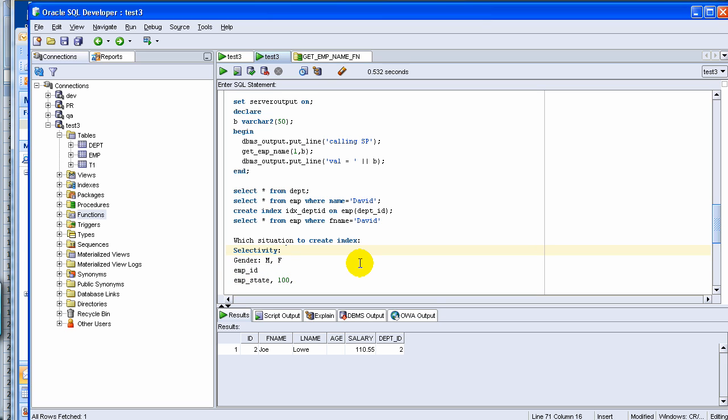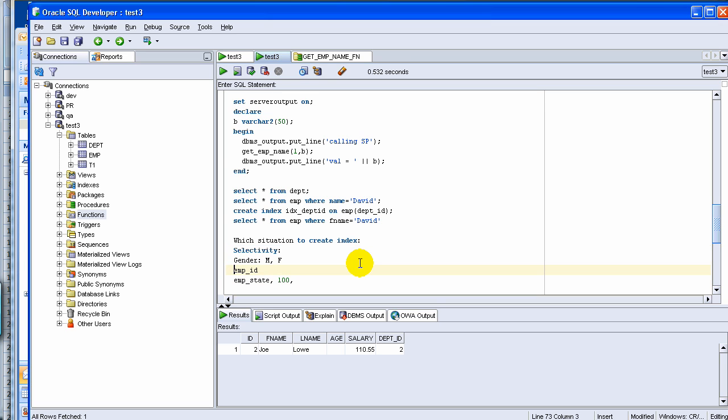What is selectivity? Selectivity is defined as the number of different types of values. For example, the gender will have a low selectivity, whereas employee ID would be having a high selectivity. That's about selectivity.